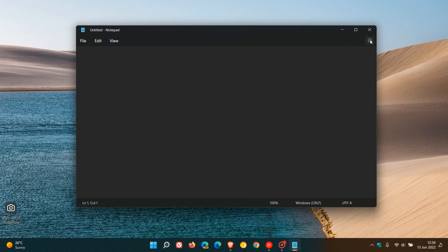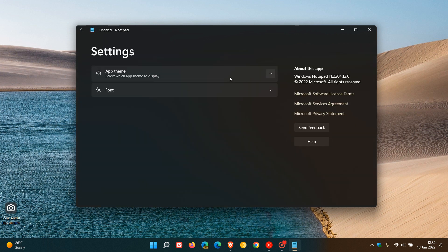We have a gear settings icon in the top right where you can change the theme. And a big one here for a lot of users, including myself, is the new dark mode, where you can also use your system setting.